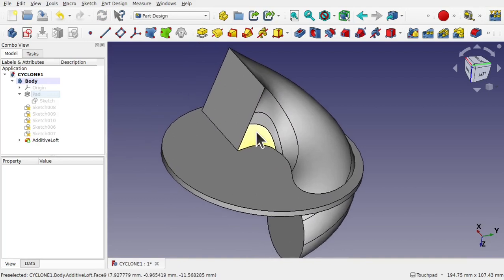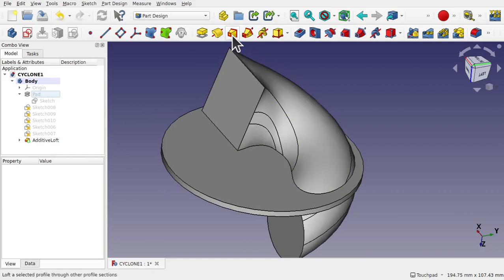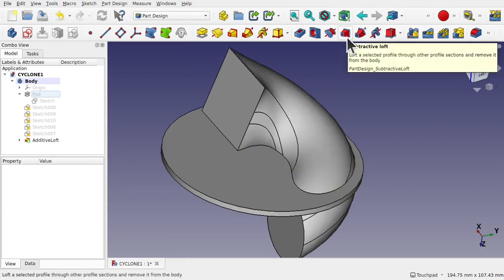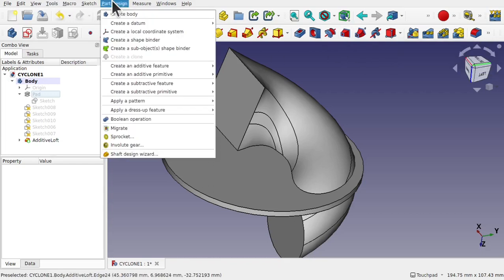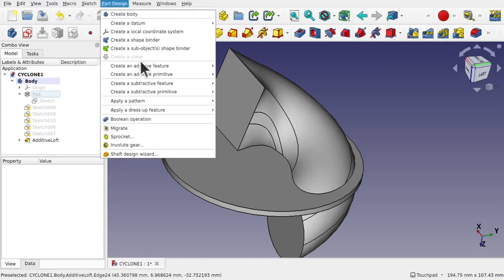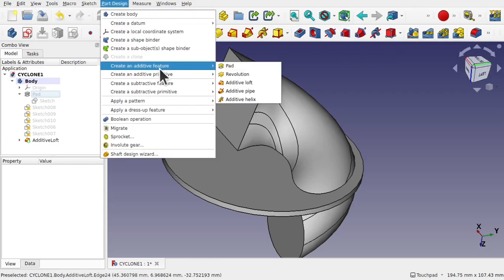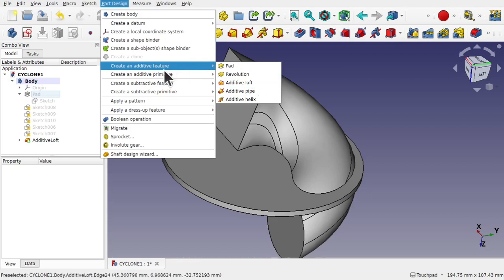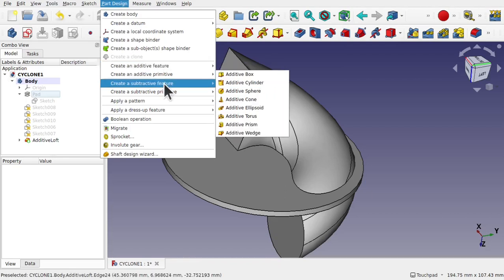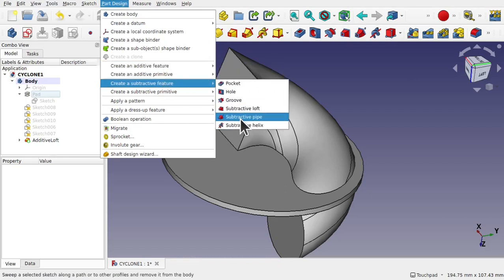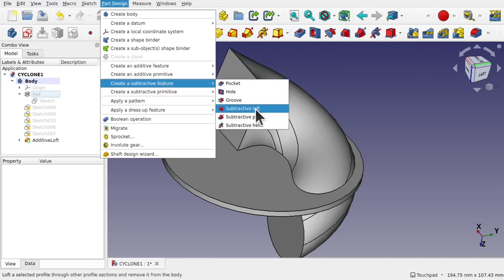There's our first loft through there. And now what we do is we use the reverse of this one. So this is the additive and this one is the subtractive. And they're available from part design. Create additive features, you've got additive loft. And create subtractive features, subtractive loft.